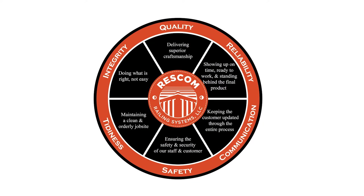We would like to start off with something that is very important to us. Our company principles – quality, integrity, reliability, tidiness, safety, and communication are what sets us apart.